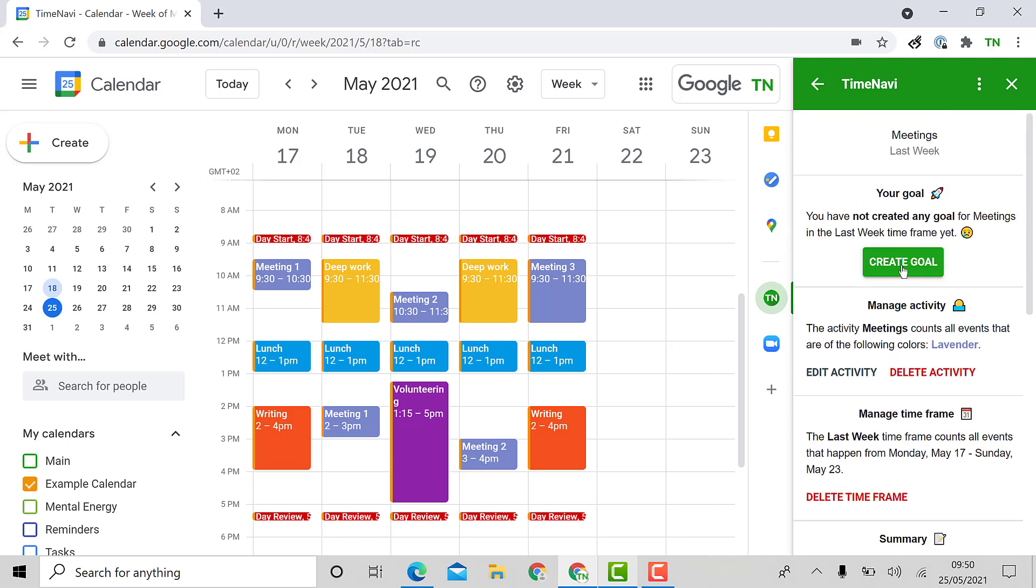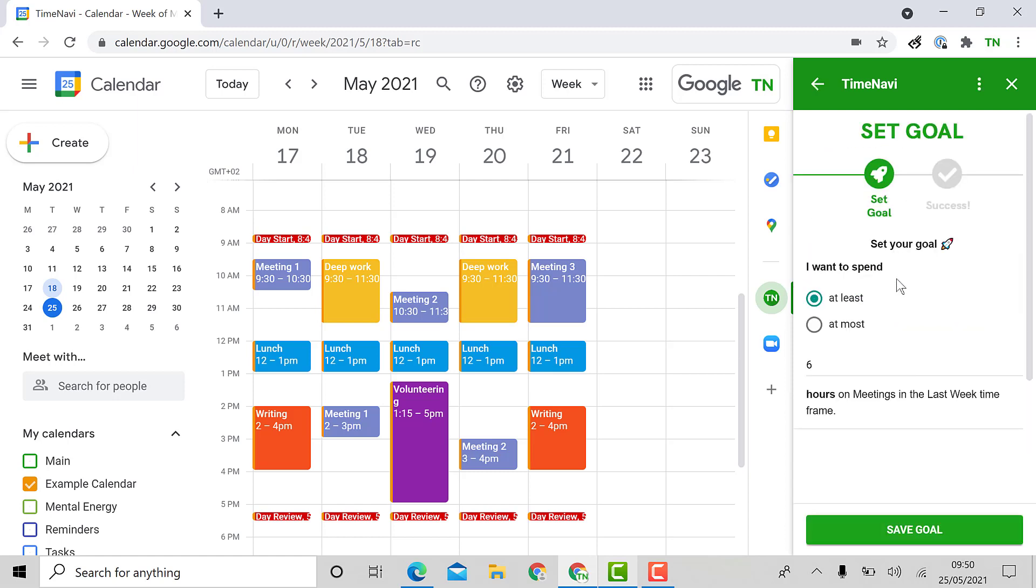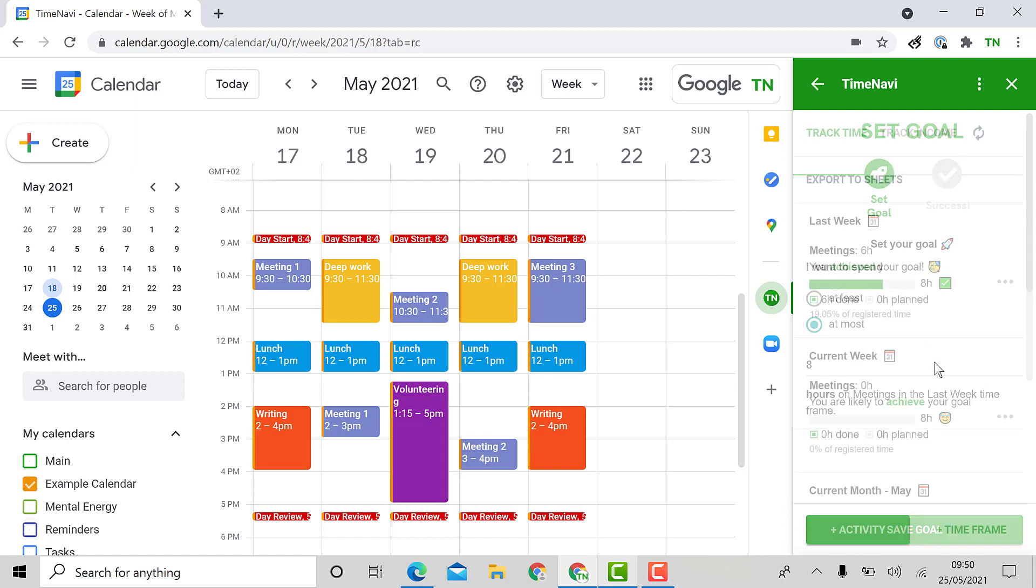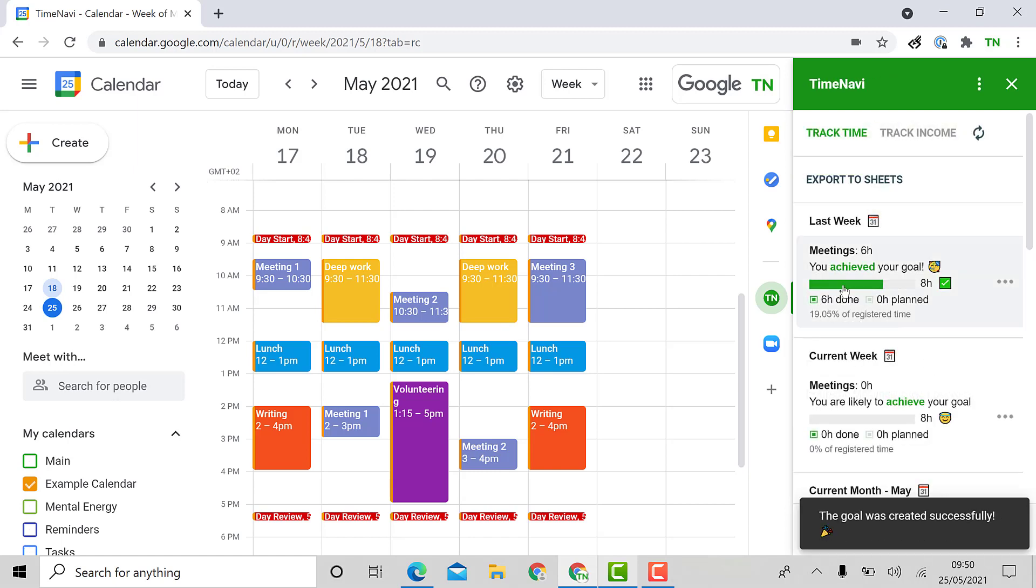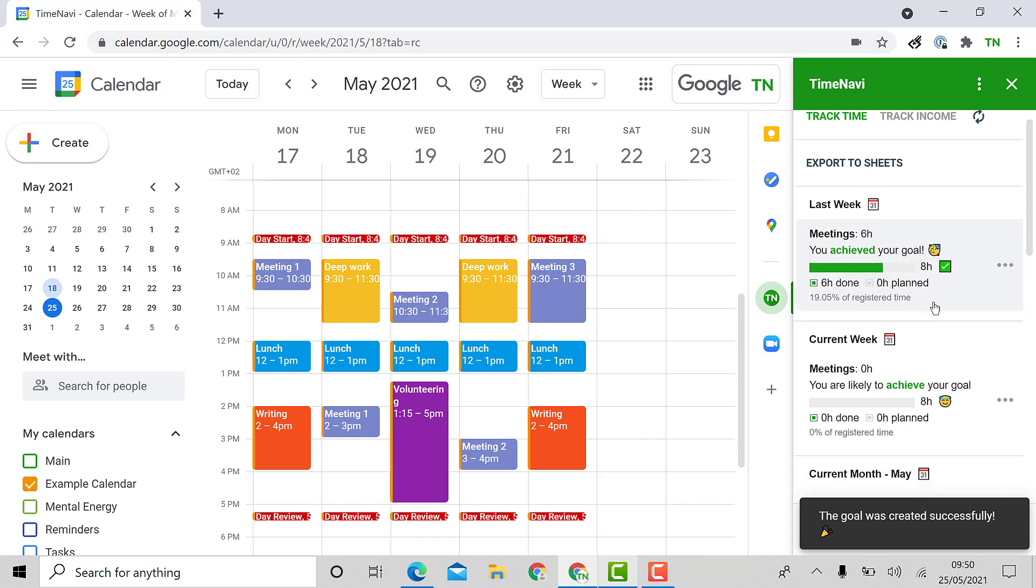I'm also going to create a goal for this week as well so that you can see what a completed goal looks like at the end of the week. I want to spend a maximum of eight hours on meetings this week and now I can see that I actually achieved my goal of eight hours in meetings. I spent only six out of the eight hours this week.